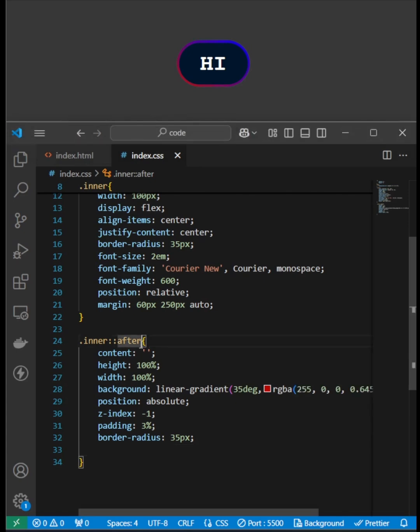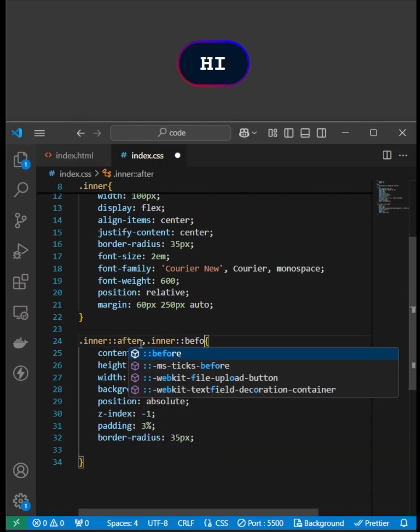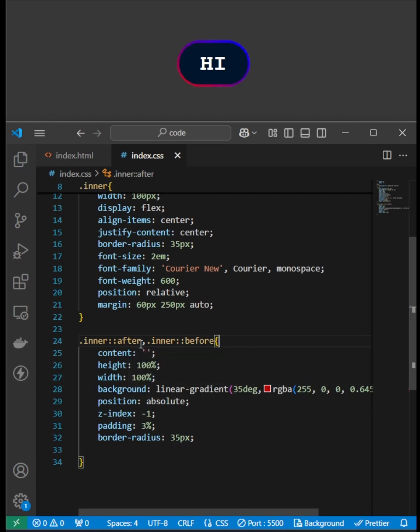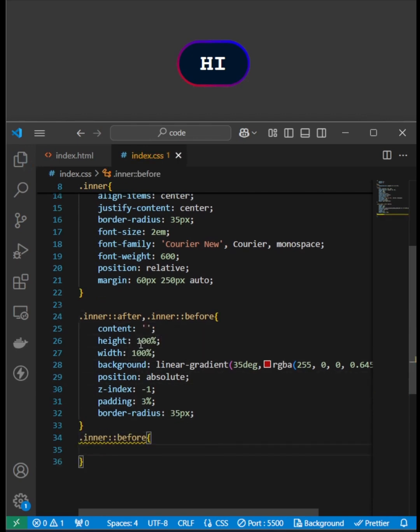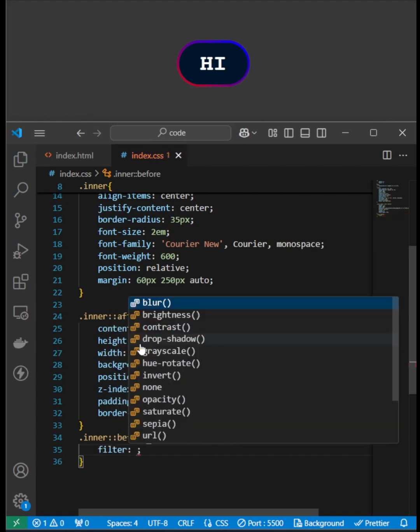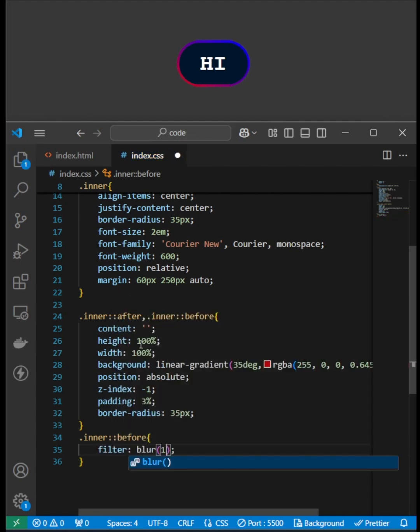I used ::after and also ::before. I set the filter to the before component as blur for a clean fading effect. And we can see the beautiful effect using CSS and HTML.